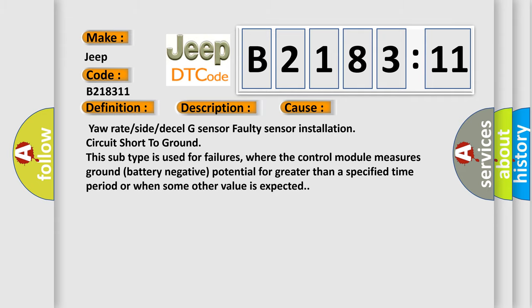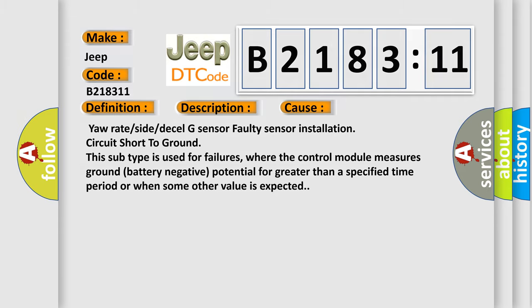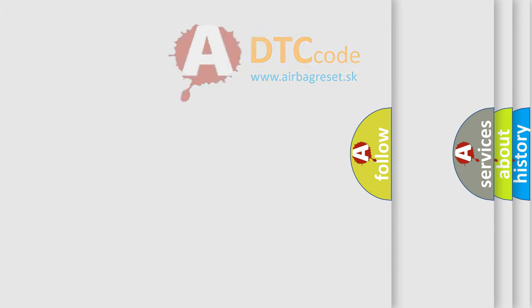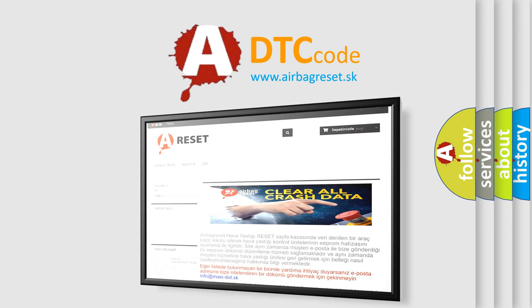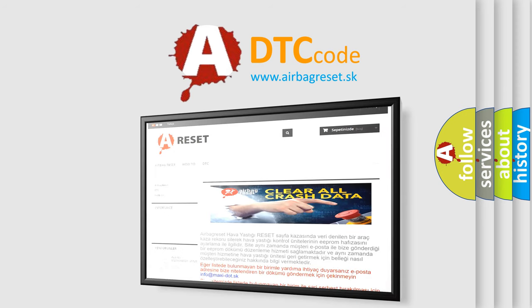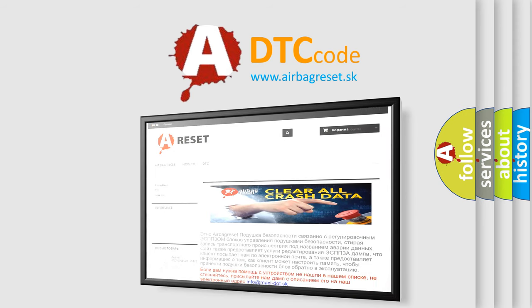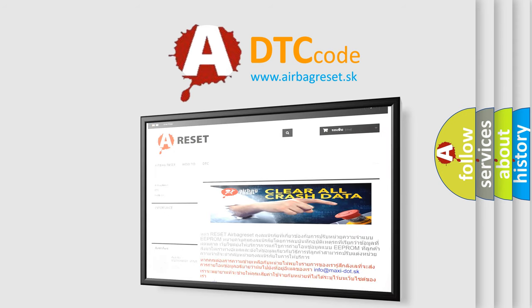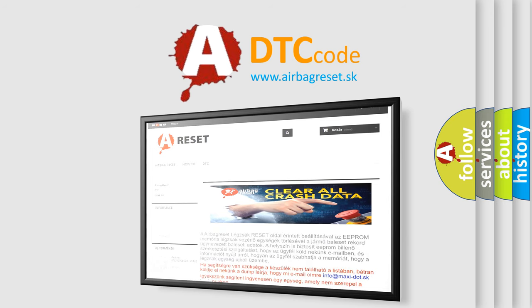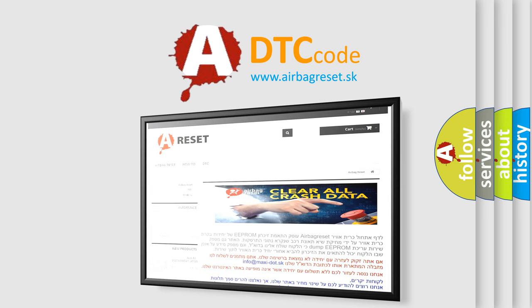The airbag reset website aims to provide information in 52 languages. Thank you for your attention and stay tuned for the next video.